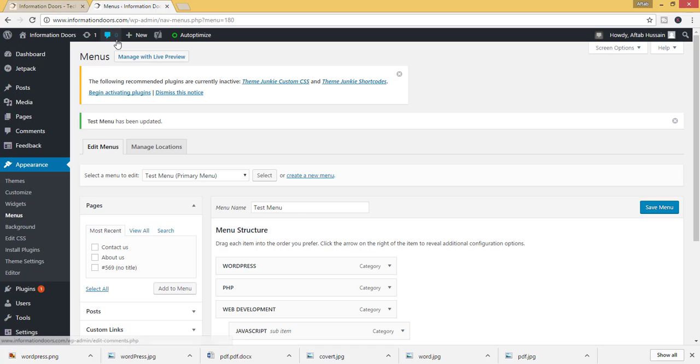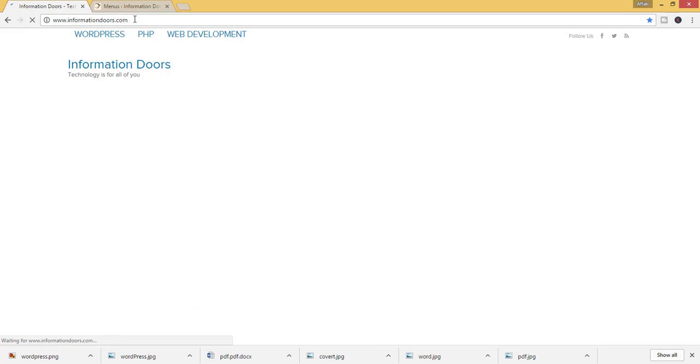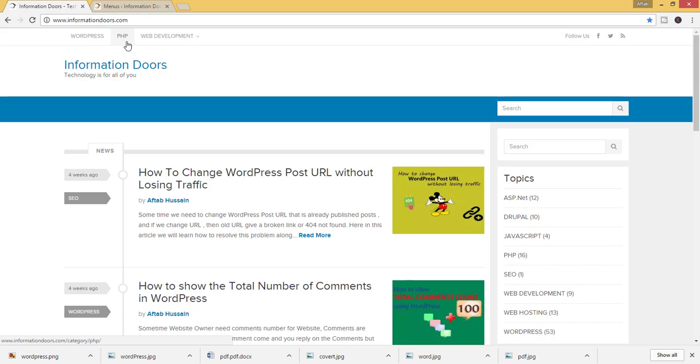Now let us see the website. Refresh this website. Here you will see that the test menu will be added on the top location.